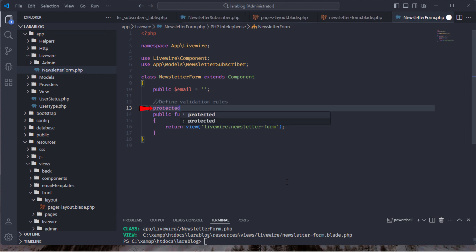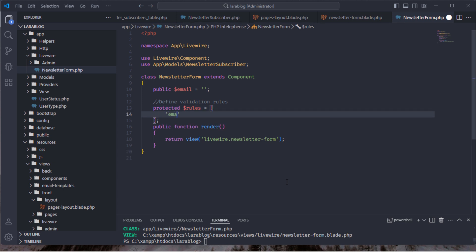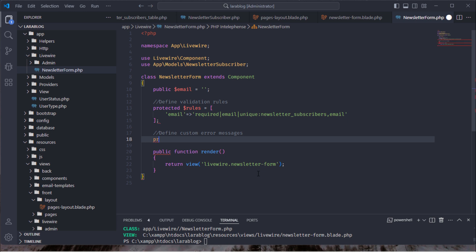We need to define validation rules for the form inputs. The email field must be required, valid, and unique in the newsletter_subscribers table. Define custom validation error messages for better user experience.